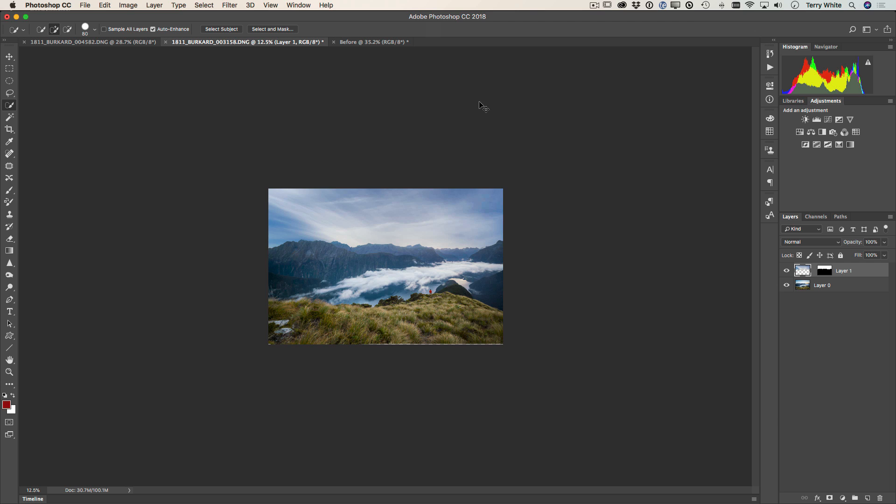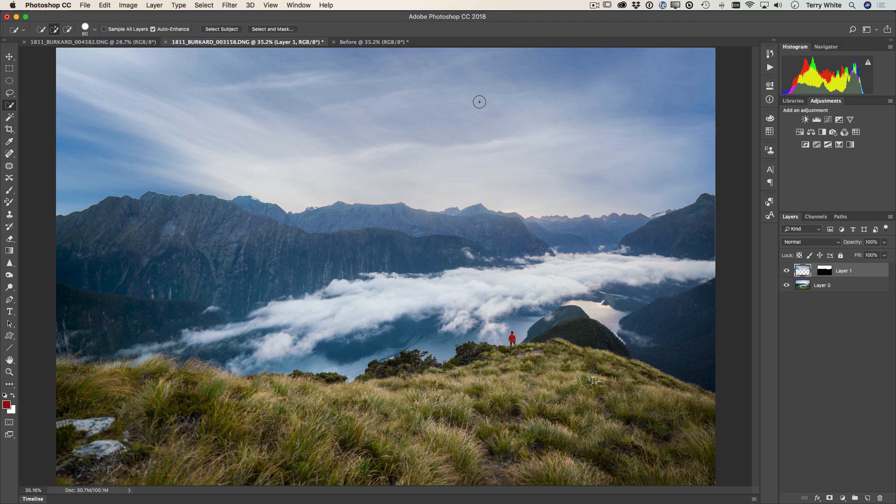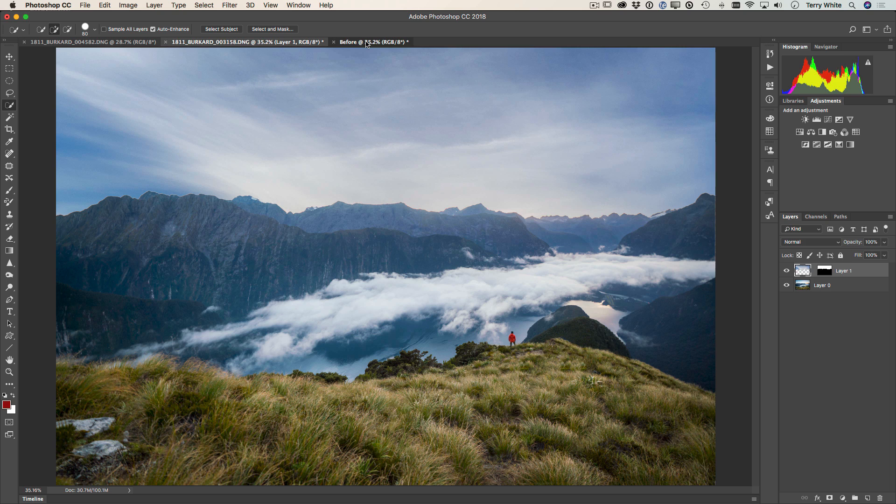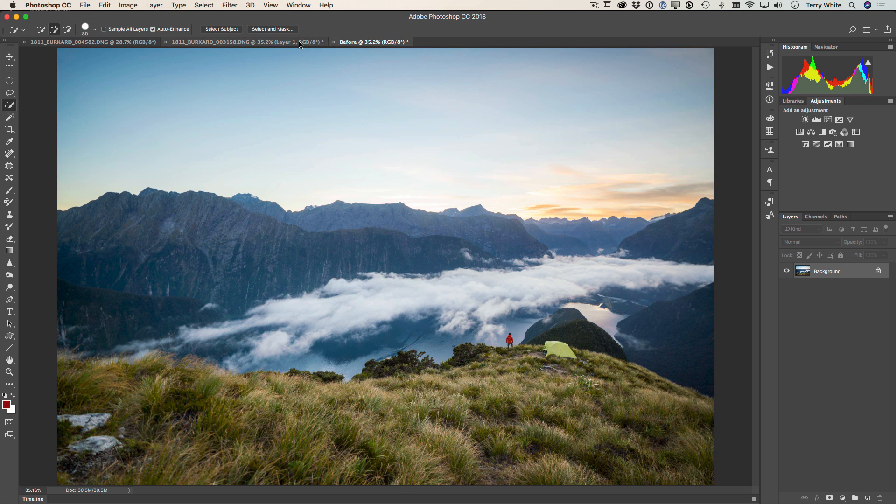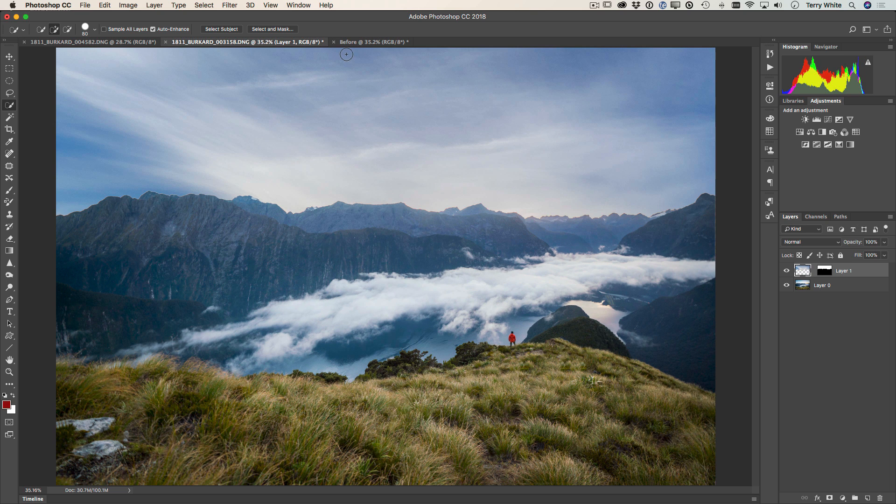Zoom back in, and I can take a look at my finished photo. Here's my before and here's my after here in Photoshop CC.